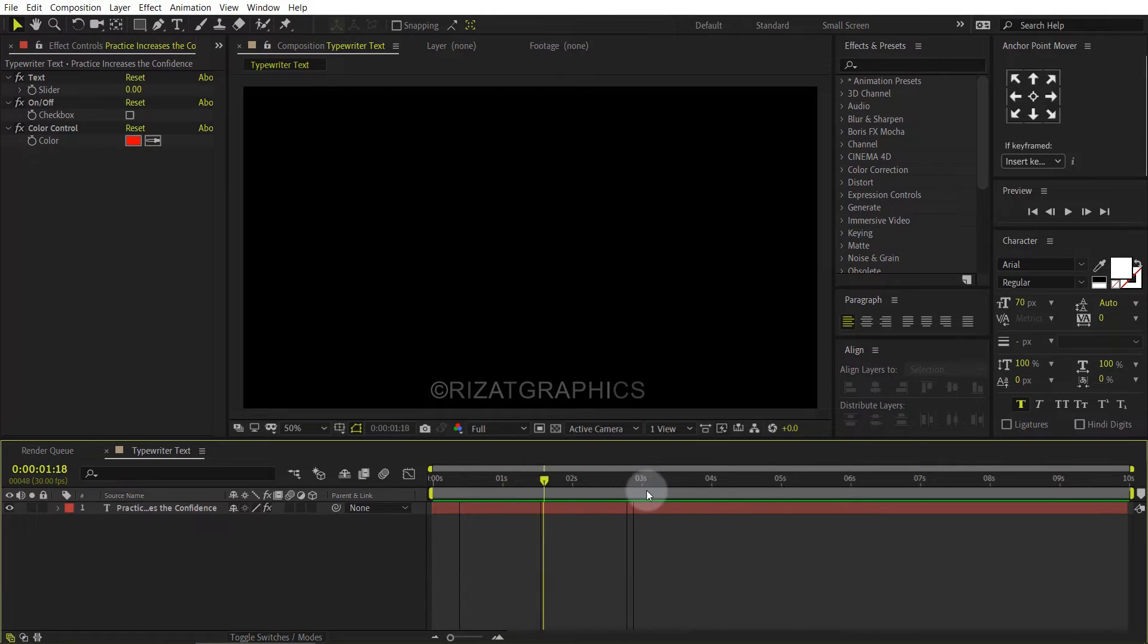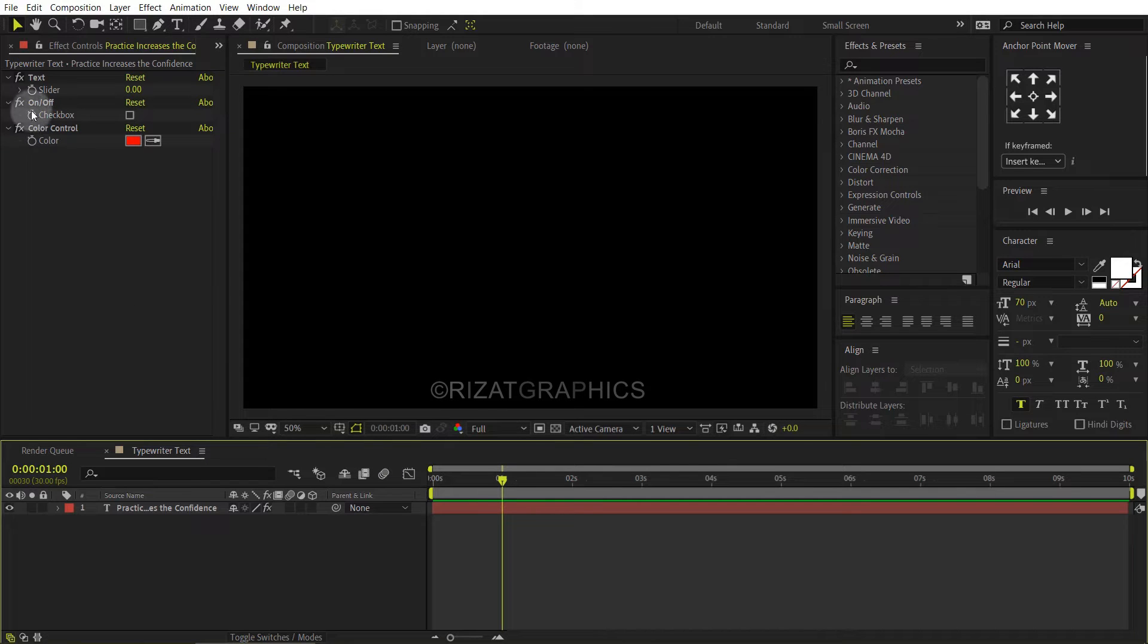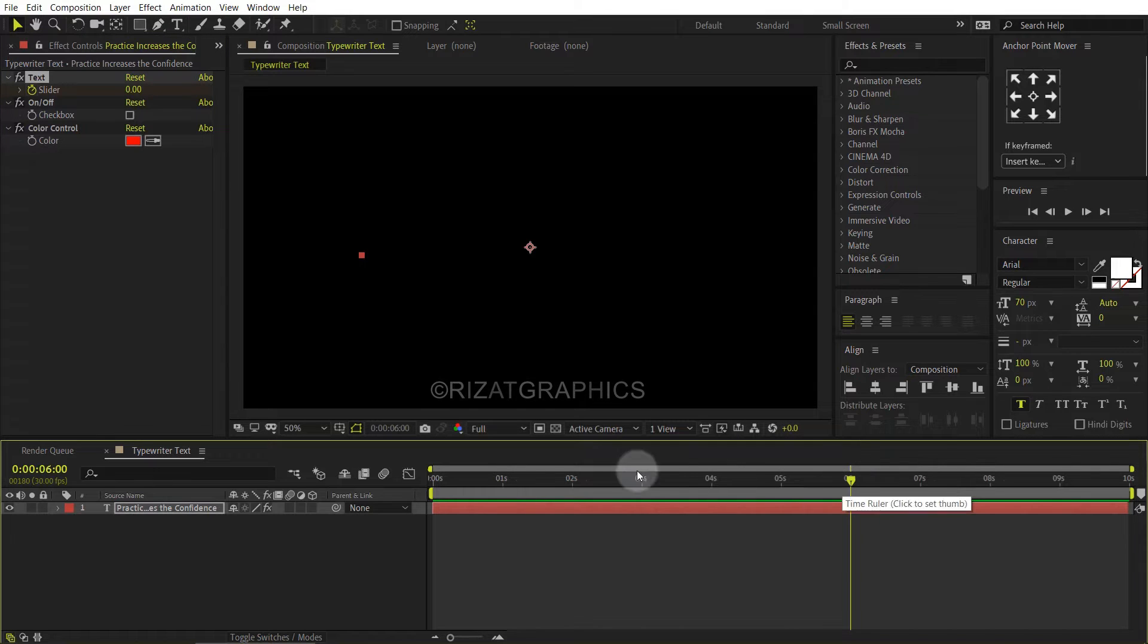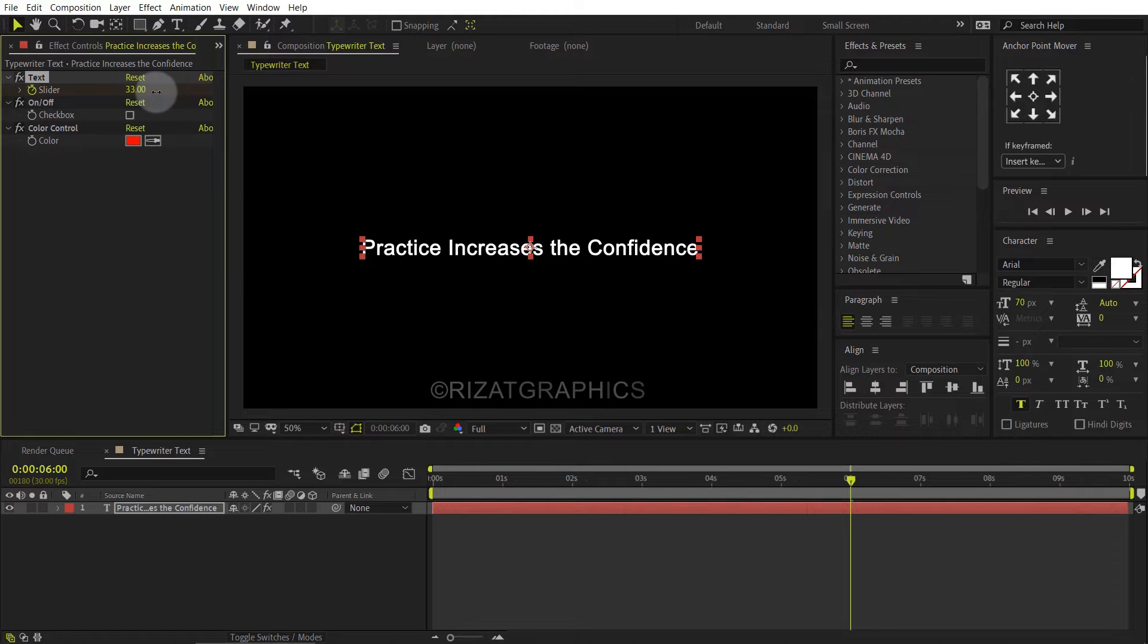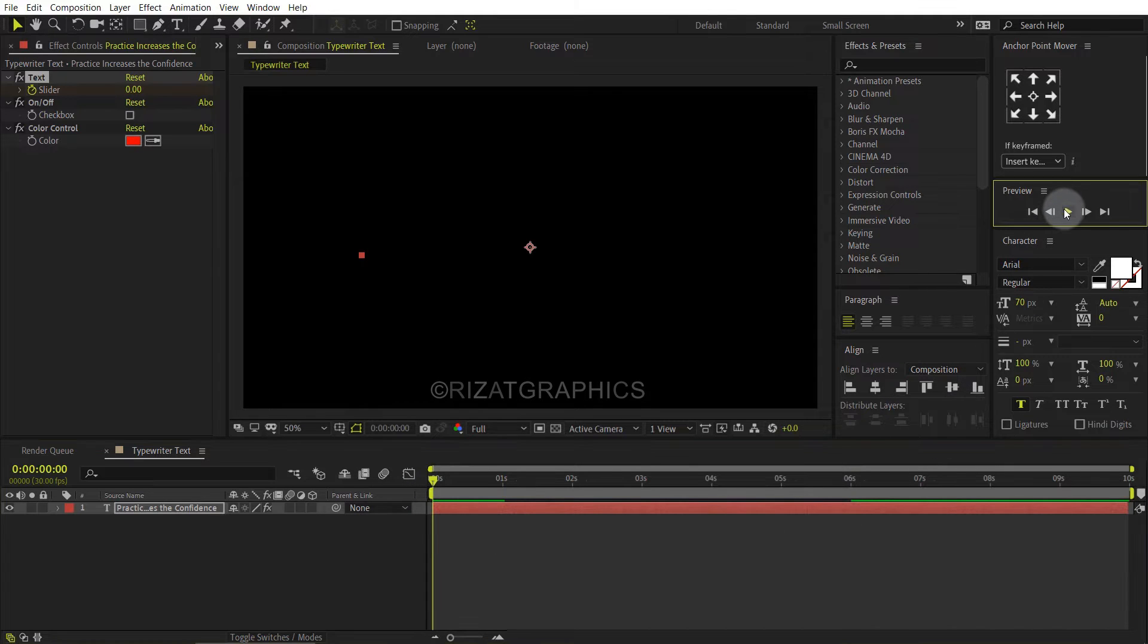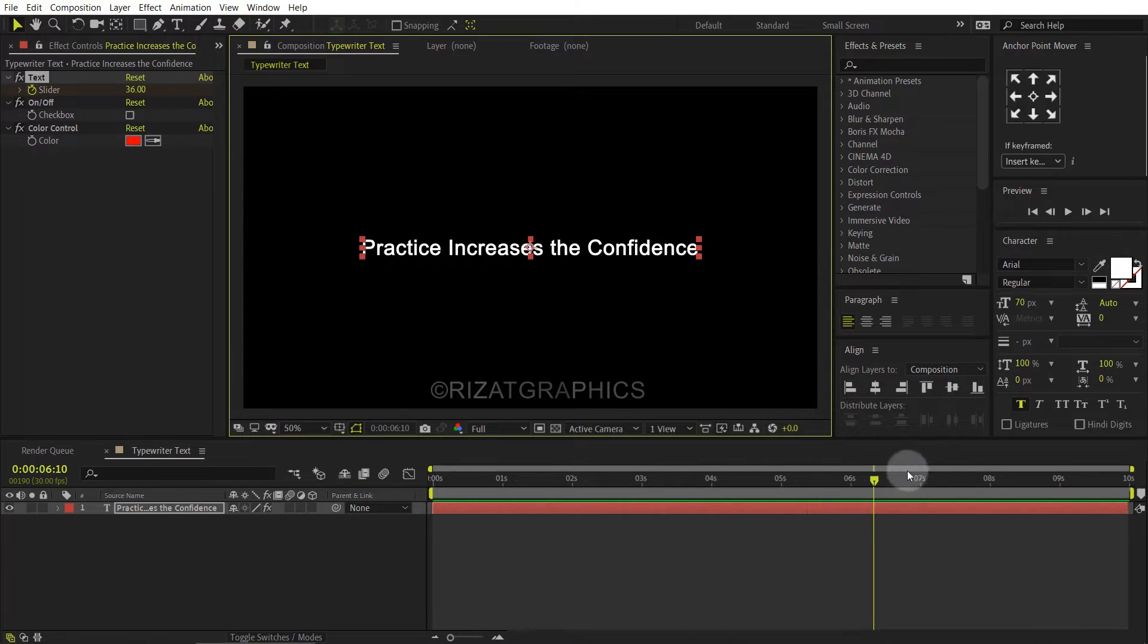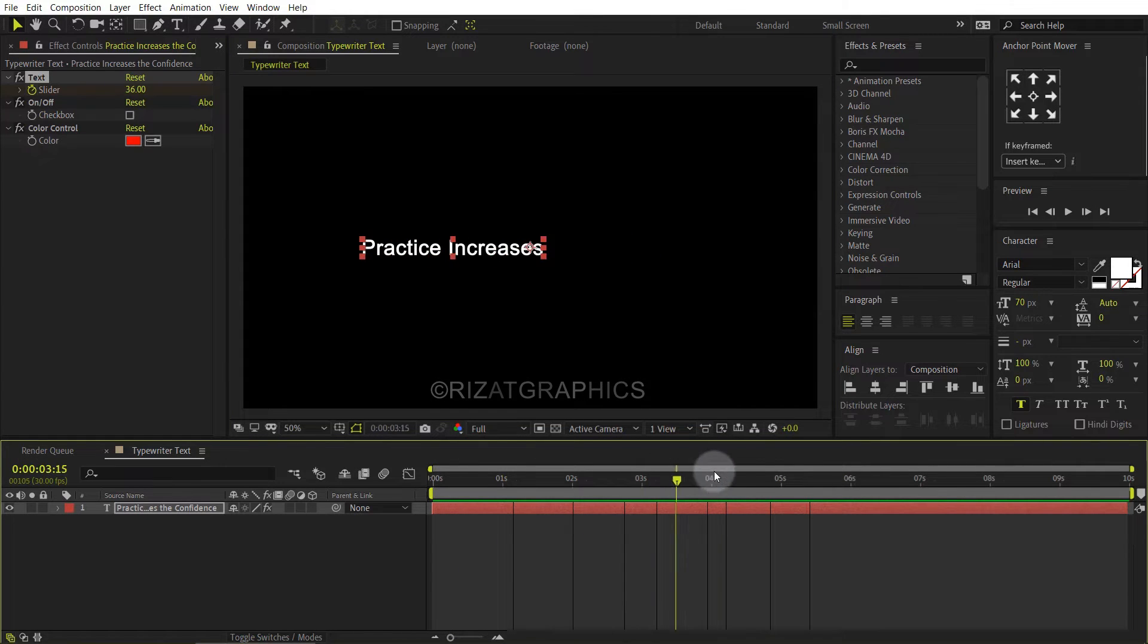Nothing is happening, right? Don't worry. Go to one second, then add a keyframe on the slider. Go forward to six seconds. Select the slider, then change the slider values until you see the text. Looks good to me.